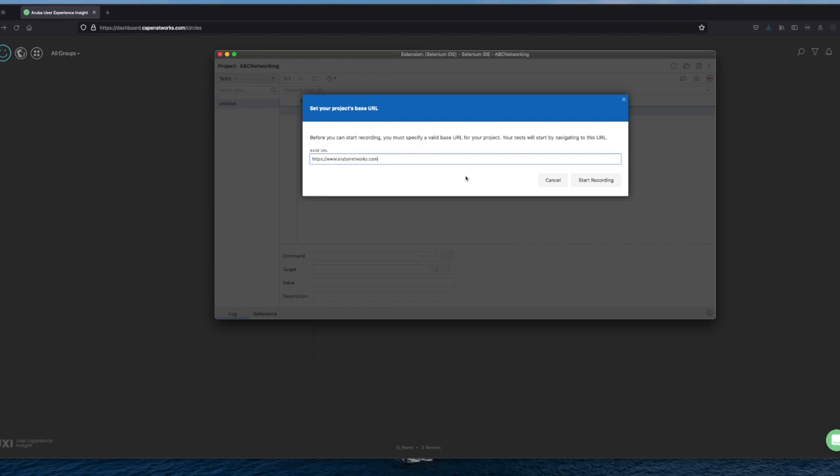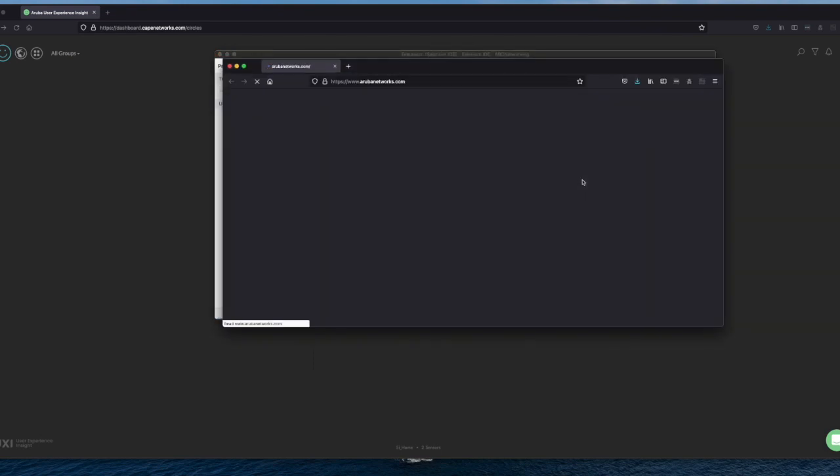The base URL www.arubanetworks.com. That's the base URL where we're going to work from. So if I now click start recording, you get an additional screen and that will go to arubanetworks.com. And from there, it will record everything we do.